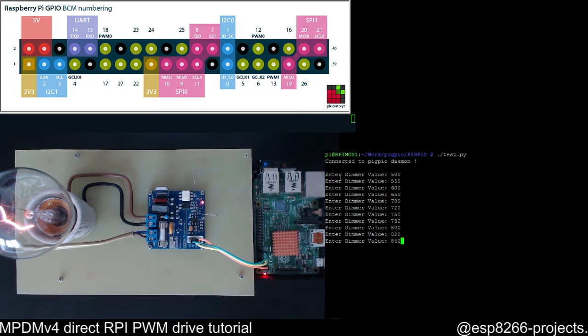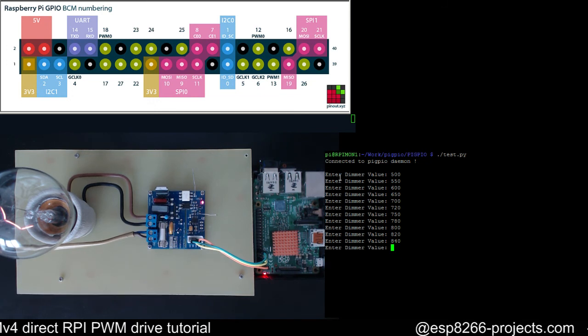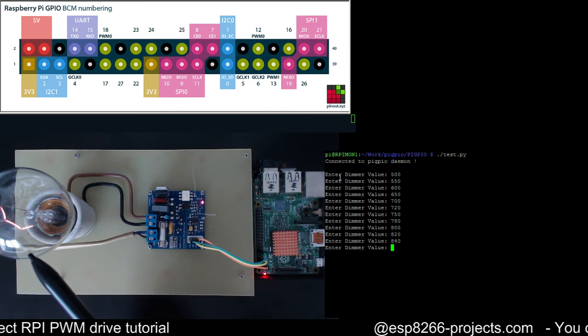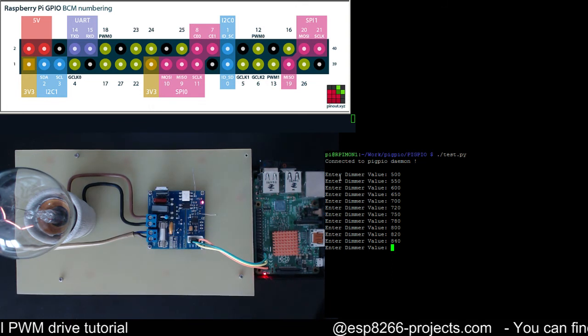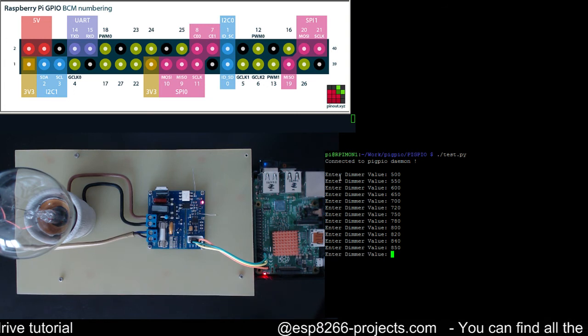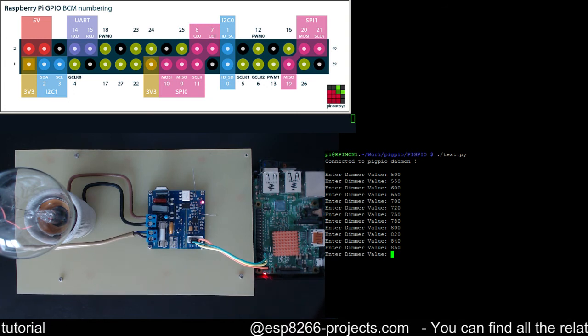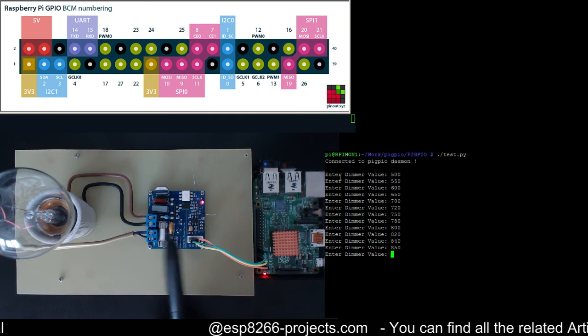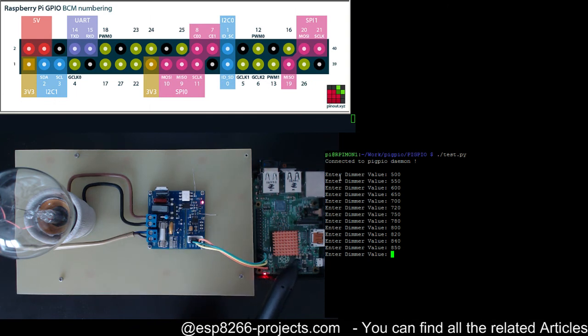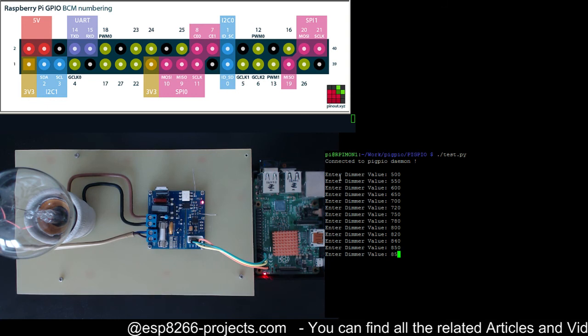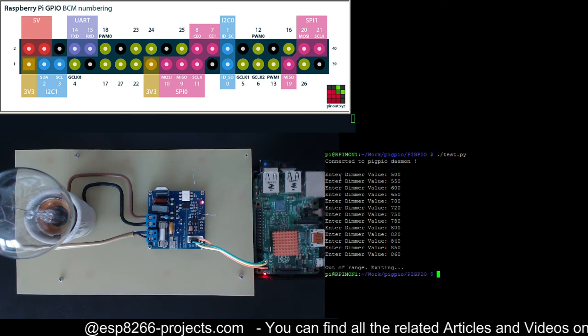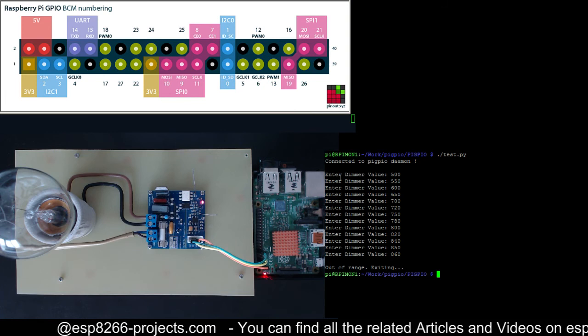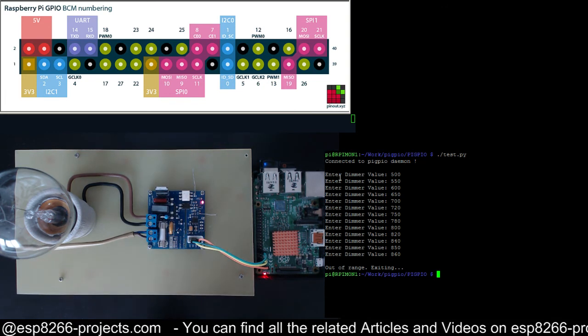Let's go further. 840, now probably it's still visible but very very dim. 850 should be almost off and I consider for this setup 860 as the end of the dimming interval. So at 860 it will say that it's out of range and it will exit and you can see that the light bulb is totally off.